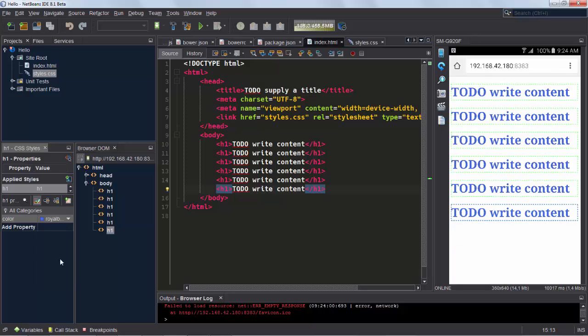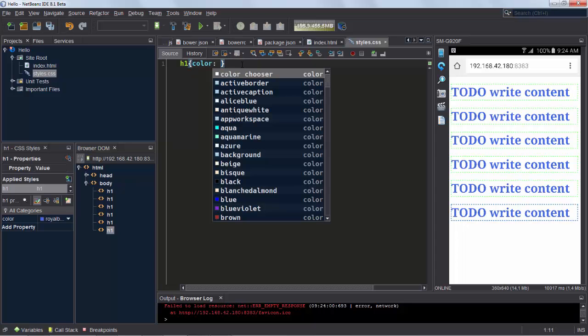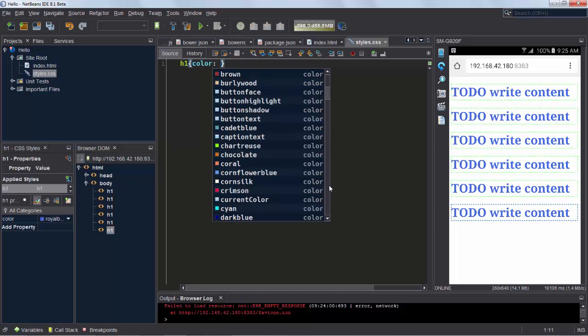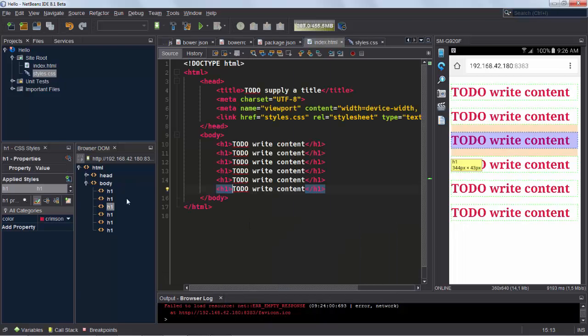Also notice that there is a handy GUI window, the CSS styles window, which when we change the color in this window causes a change in the document, and that immediately updates our document rendered on our device.